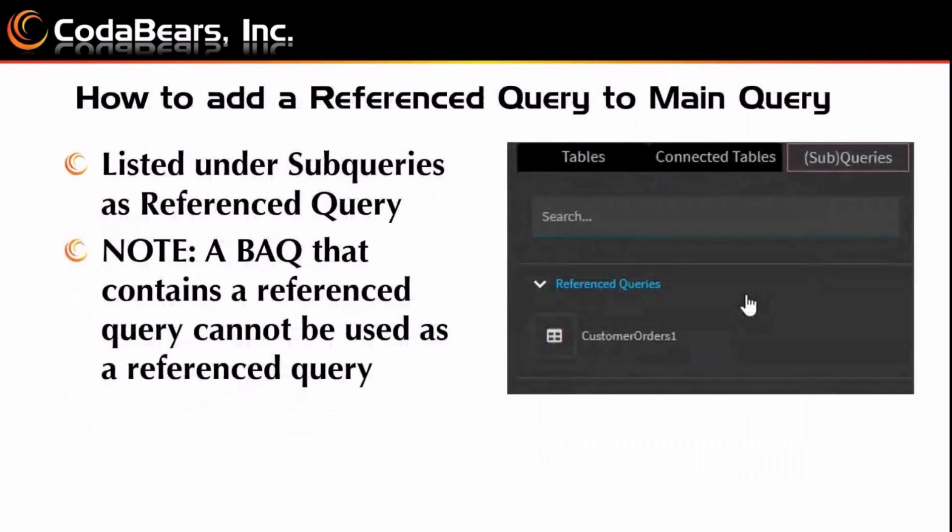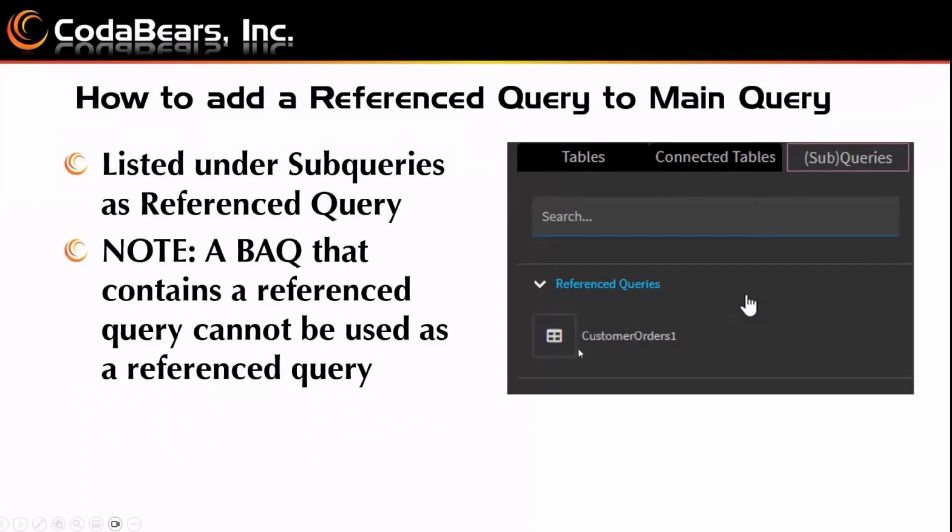Okay, so how do you add a reference query to your main query? So in here, you'll see that in your BAQ designer, you'll see your tables, connect tables, sub queries, and here you'll see a new little section called reference queries. And you'll be able to drag and drop it into the query designer, just like you, and you can then do joins and do whatever you need to, just like you would with another sub query that you're bringing from that same query.